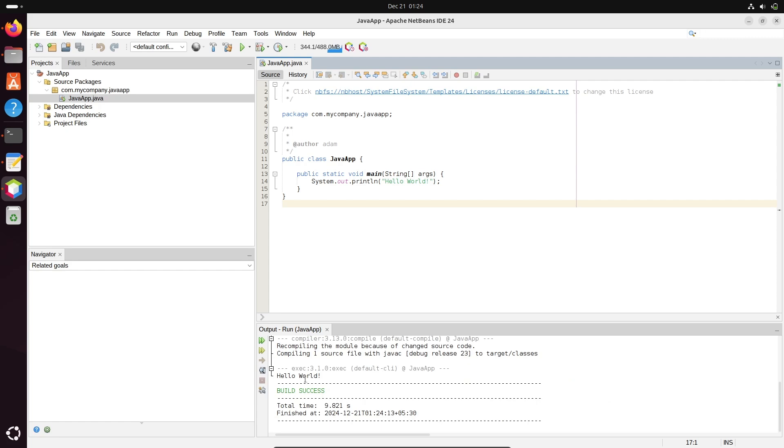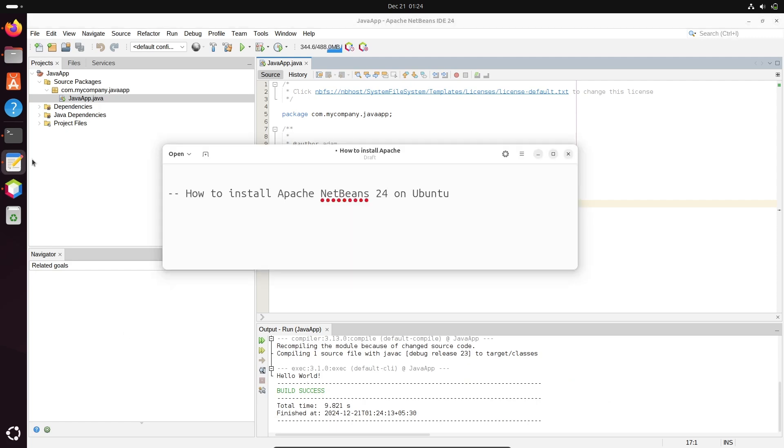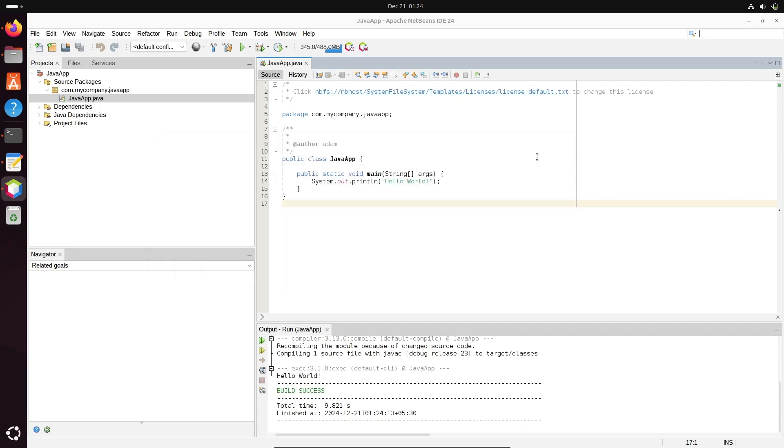And there you can see 'Hello world' is displaying. So this is the simplest way we can install Apache NetBeans 24 on Ubuntu operating system. I hope this video is helpful for you. This video is over, so thanks for watching. See you in the next video. Thank you.